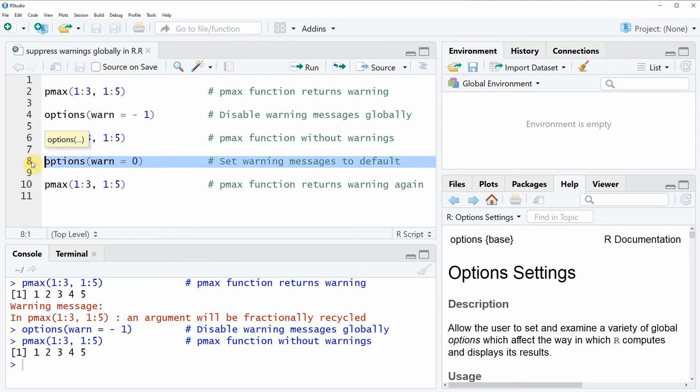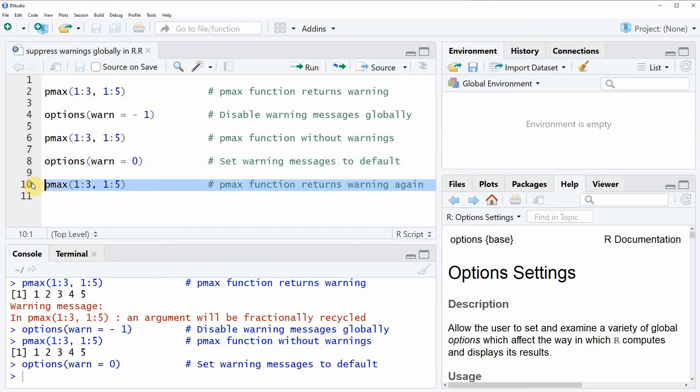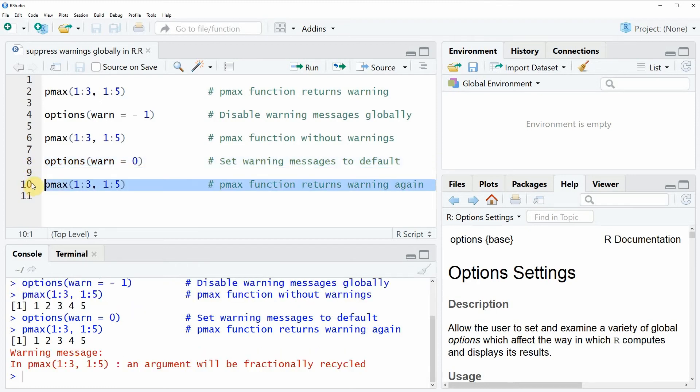So if you run this line of code and then if you run the pmax function again, you can see that the warning message appears again.